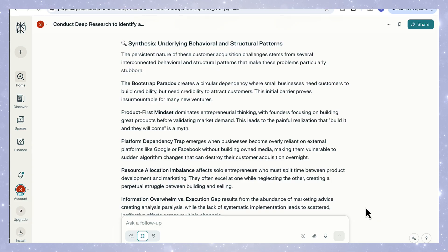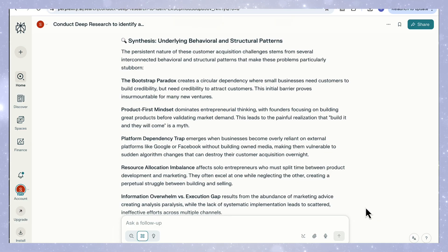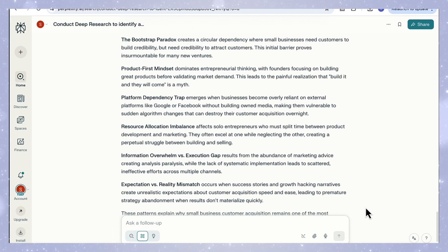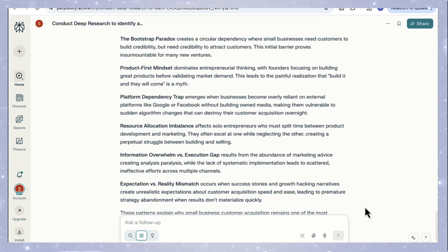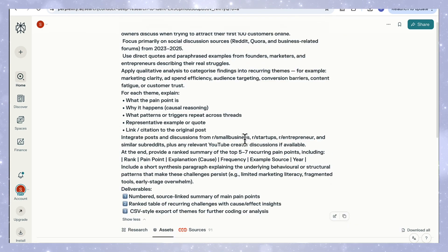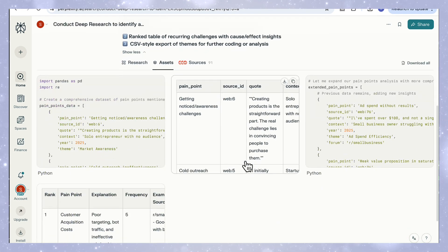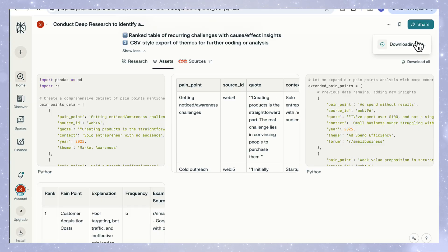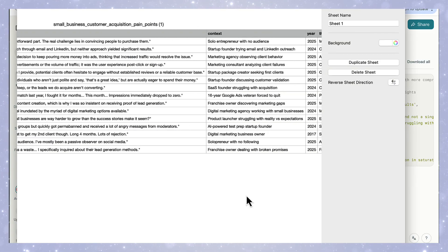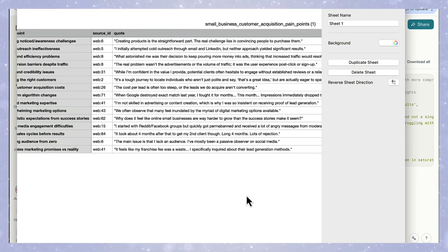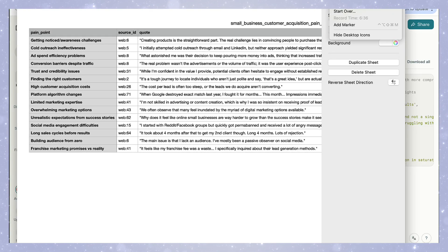And finally, the synthesis section at the end ties everything together, explaining the deeper behavioral patterns, things like the bootstrap paradox, the product first mindset, and the platform dependency trap that make these problems so persistent across years and industries. And again, if we go to our assets tab, you can download the results as a CSV file. So as you can see, you can get a full qualitative study, complete with real examples and clear ranked insights you can build on.